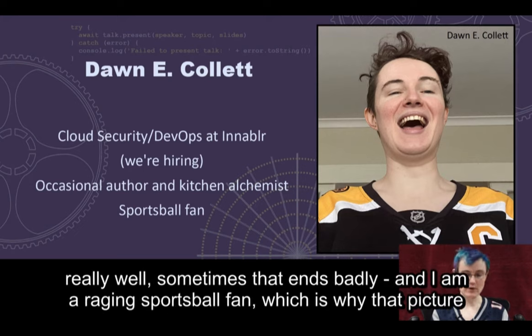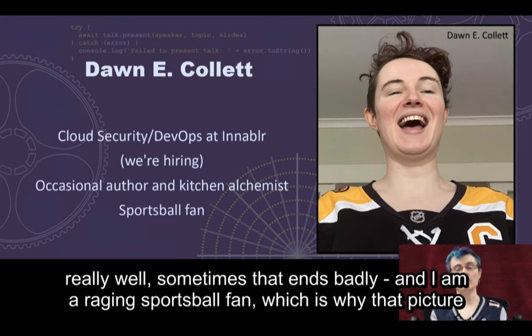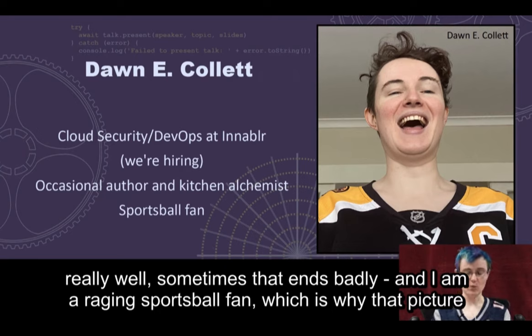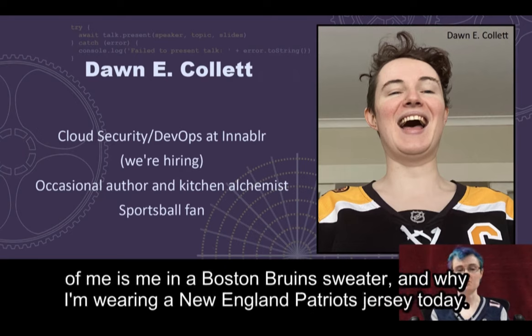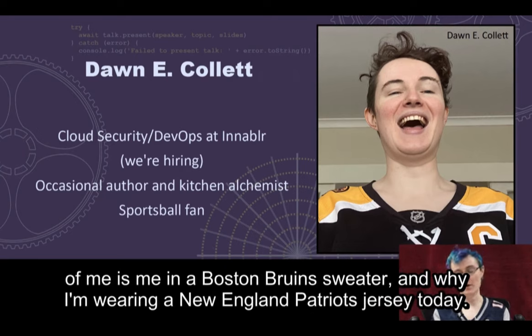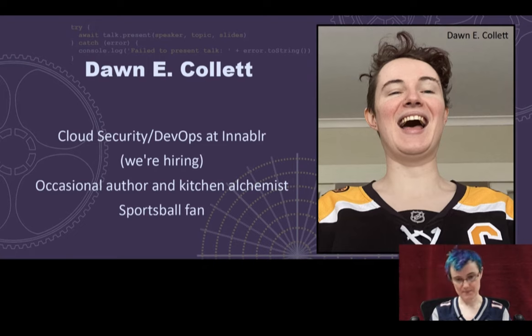I am also an occasional author and kitchen alchemist outside the world of work. Sometimes that ends really well, sometimes that ends badly. And I am a raging sports ball fan, which is why that picture of me is me in a Boston Bruins sweater and why I'm wearing a New England Patriots jersey today.